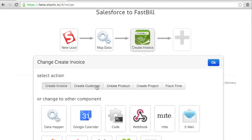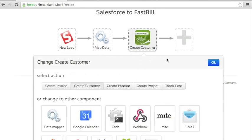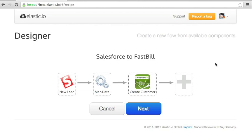So our integration is ready. Every lead produced by Salesforce is going to be transformed into a FastBill customer.